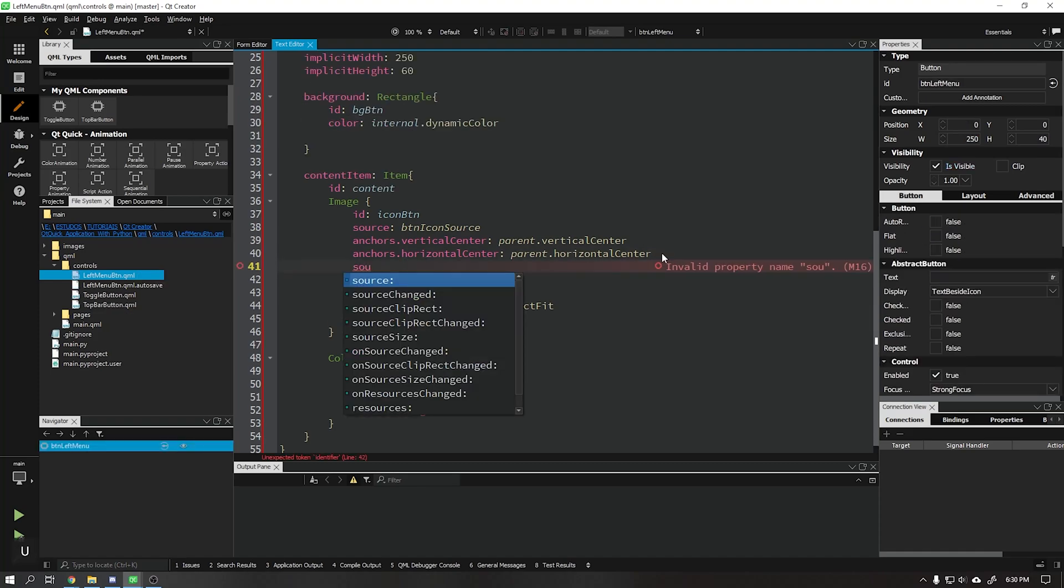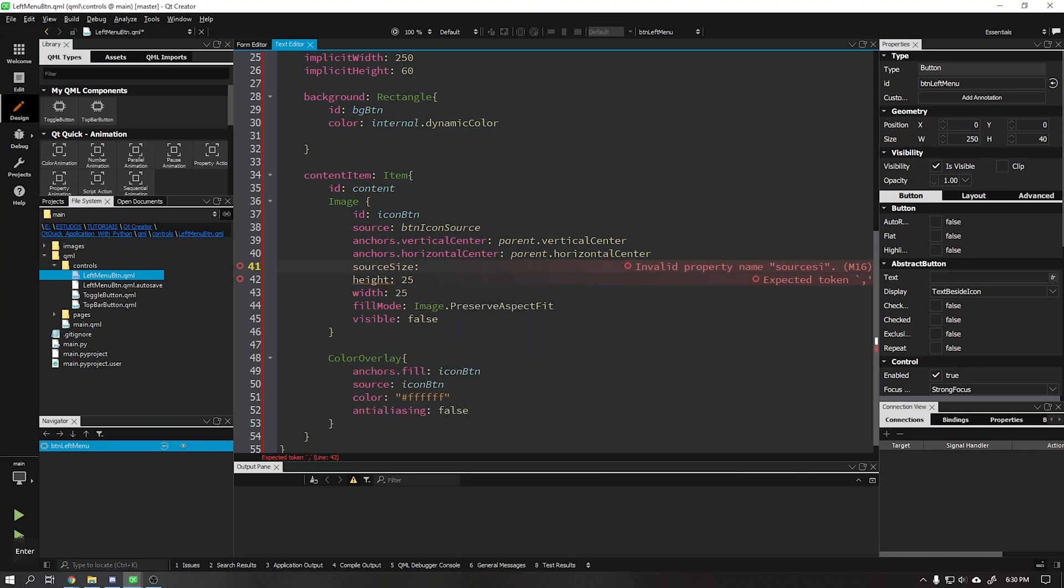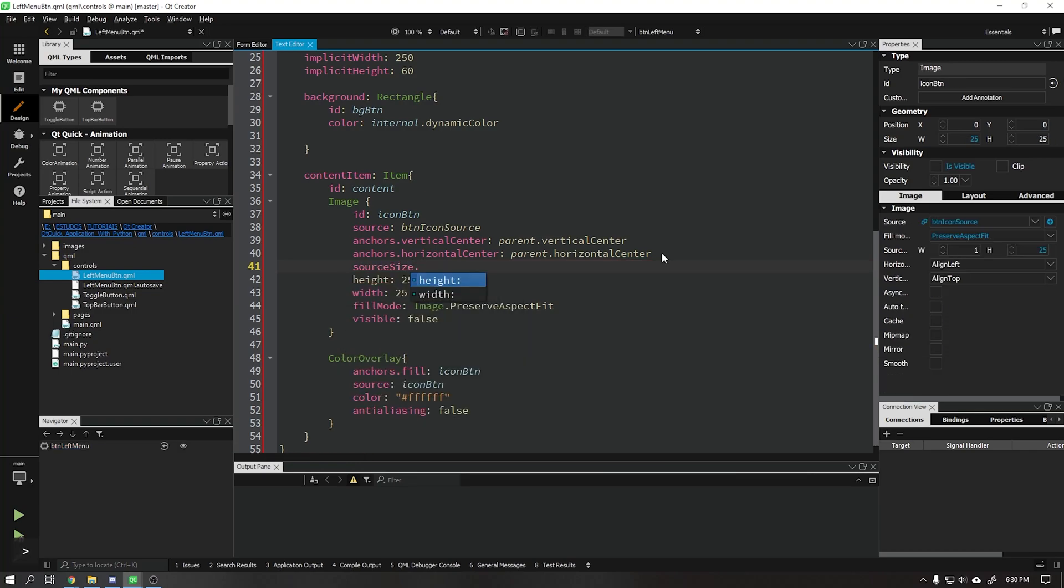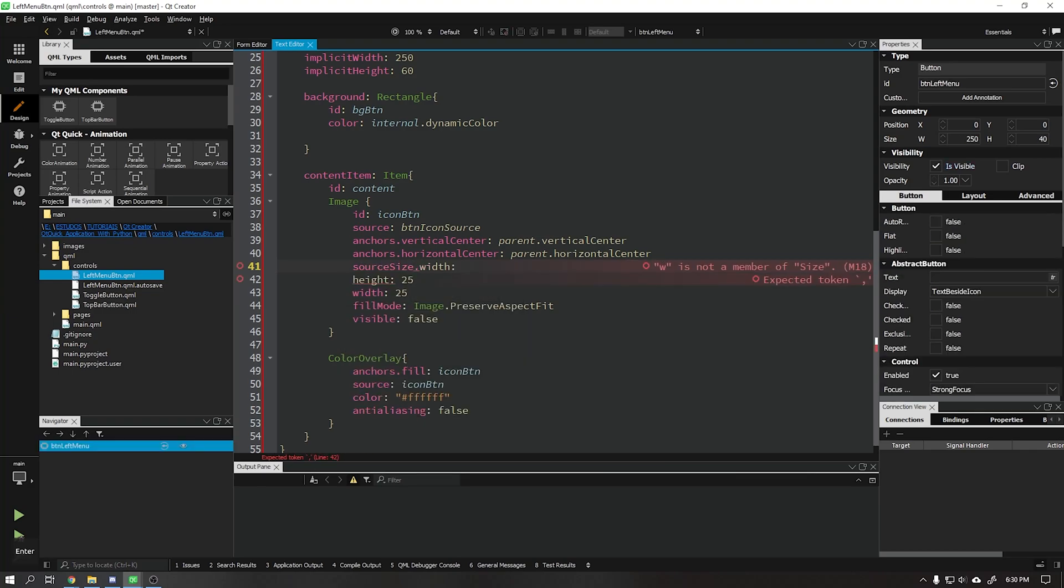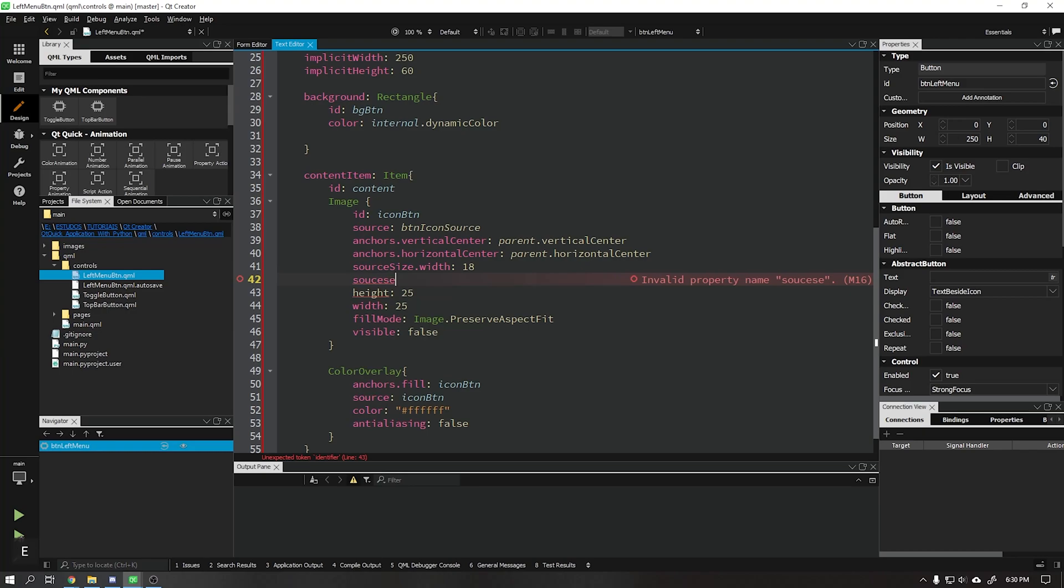Create the source size width object and set its value to 18, and the same value for source size height.